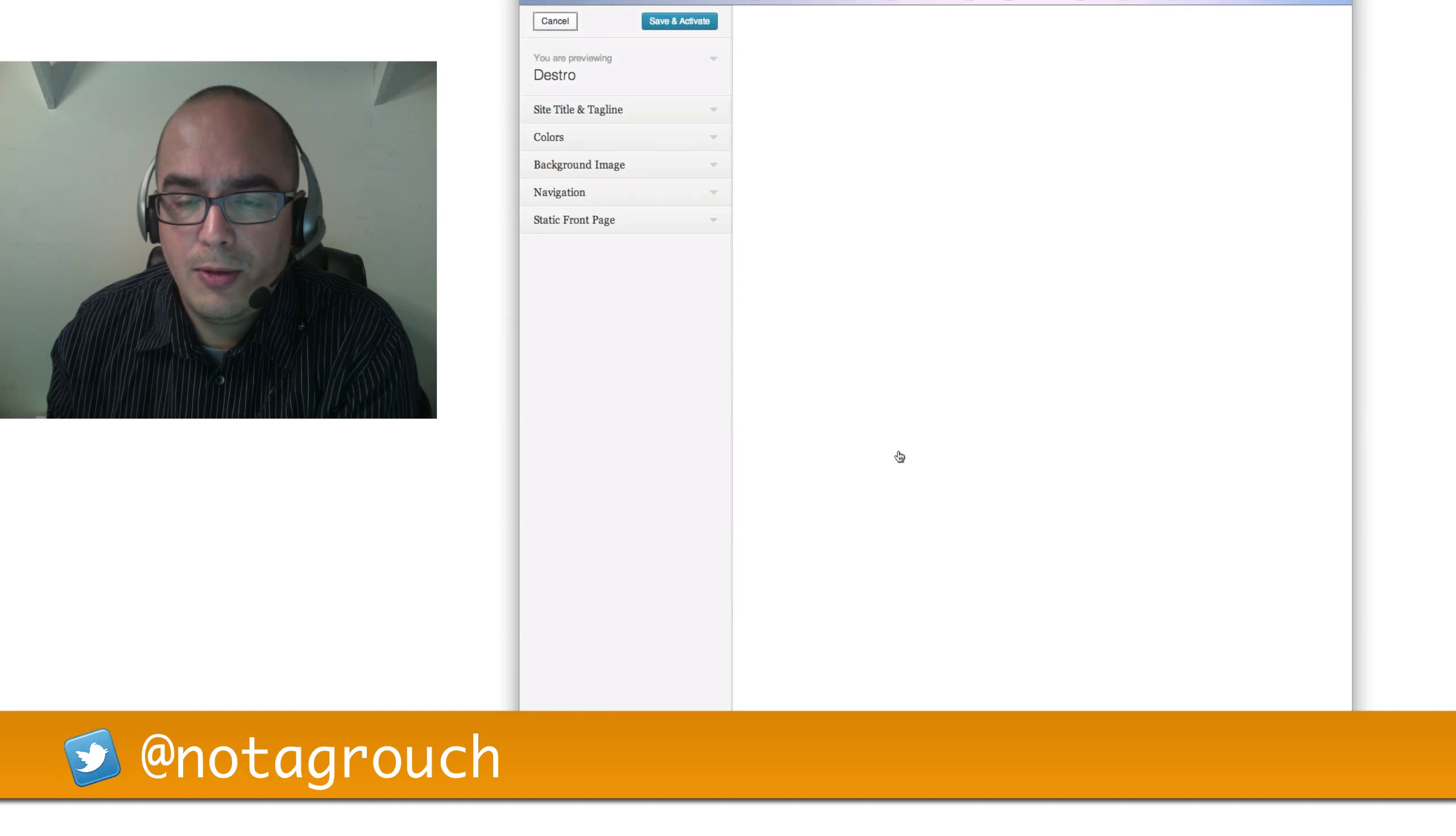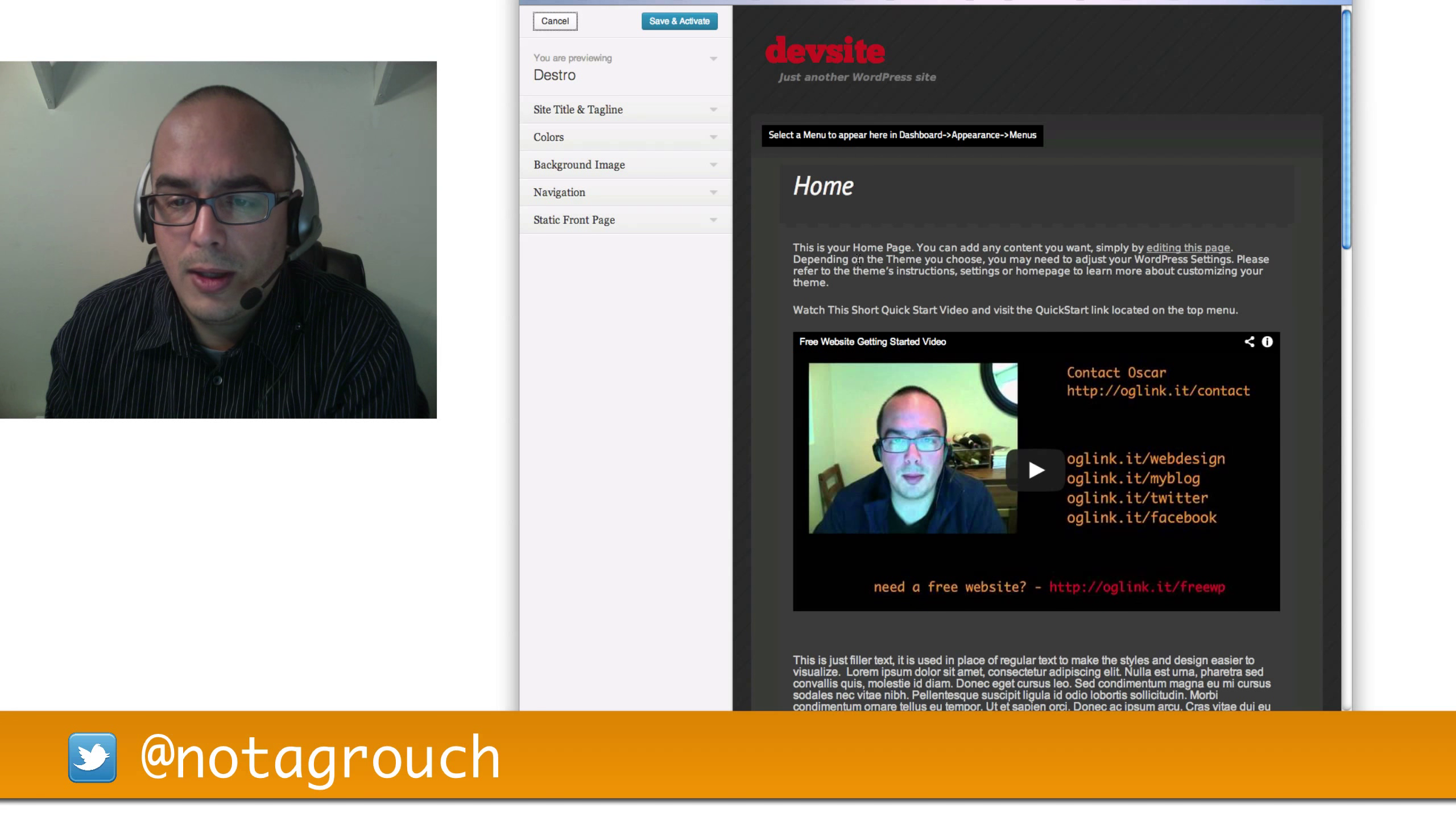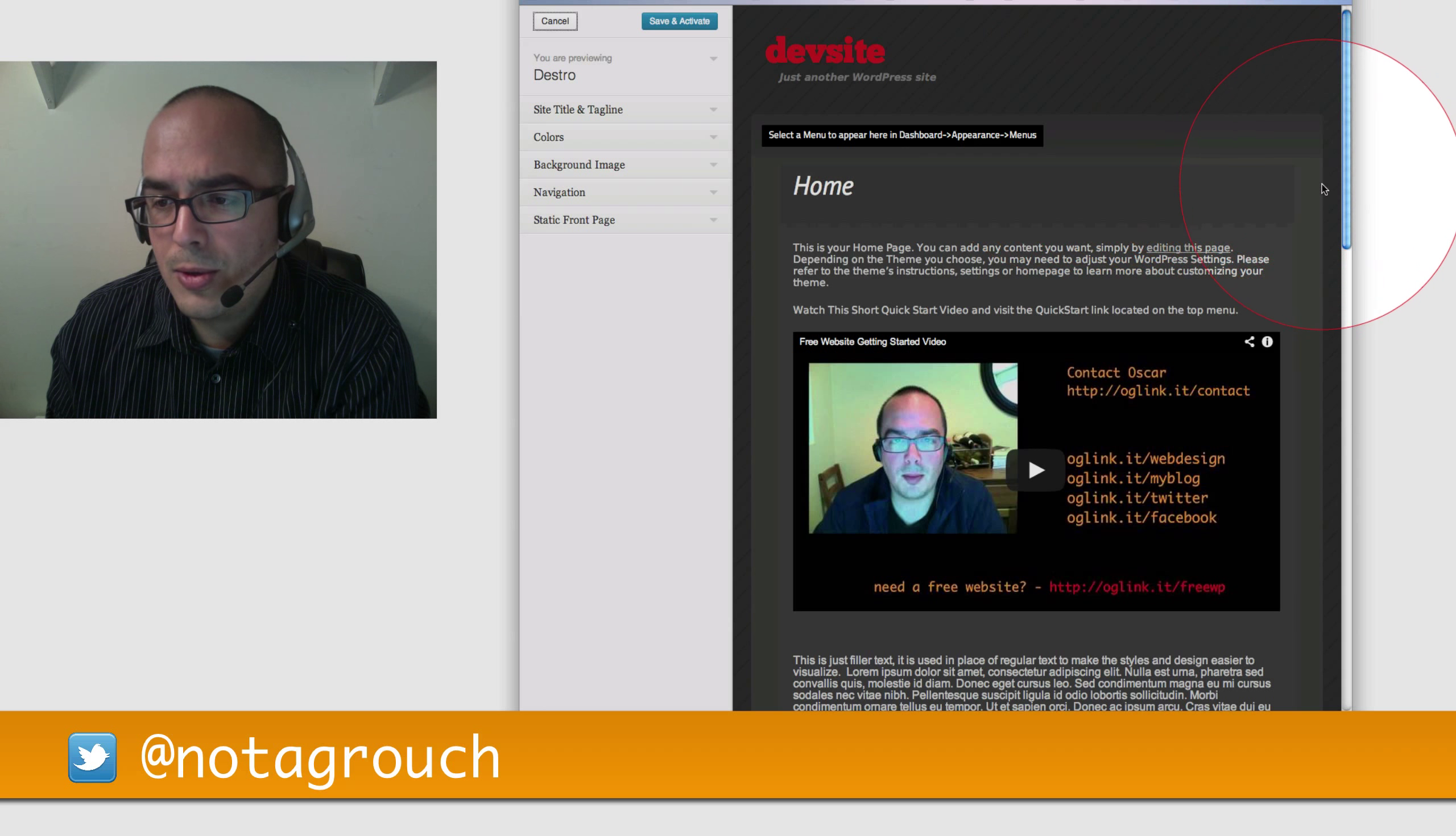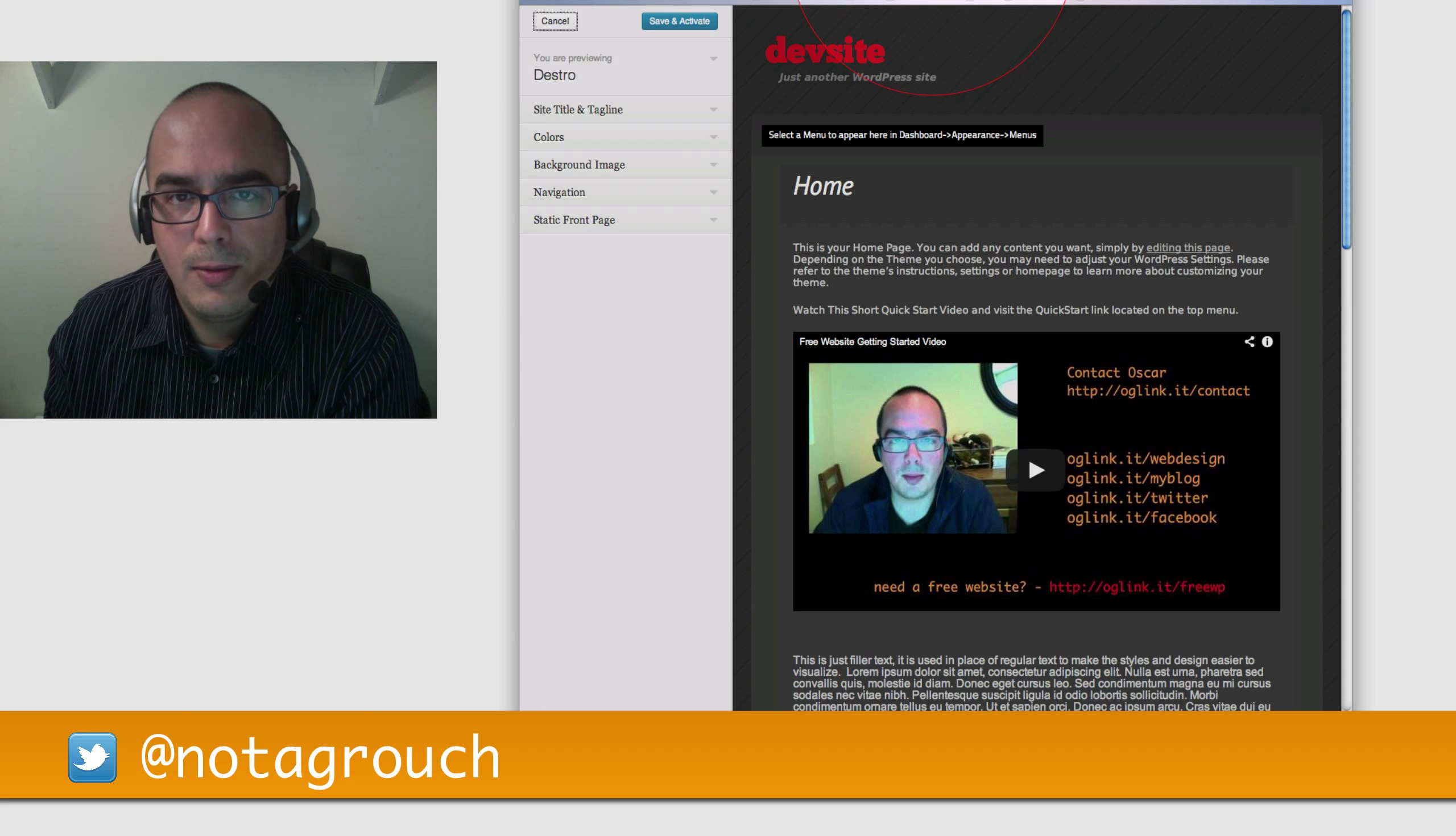After a few moments, it should load, and you'll be able to see a basic demonstration of what it would look like on your site. And notice, this looks a little bit crunched, and it doesn't quite look like the picture because there's no sidebar. That is because Destro is a responsive theme.